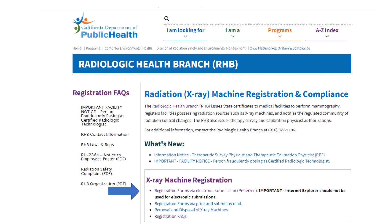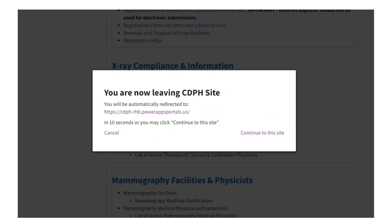On this page, select the link the arrow is pointing toward to access the forms portal. Please note that Internet Explorer does not work with this portal. You can also access the portal directly by entering https://cdph-RHB.powerappsportals.us/.